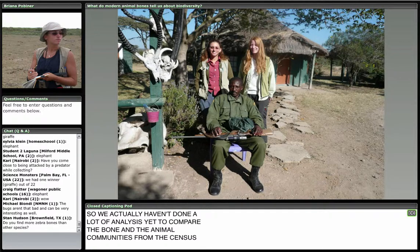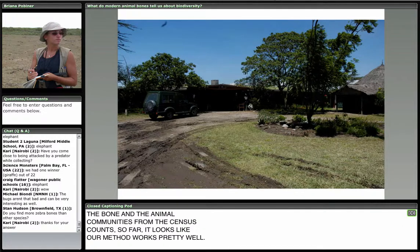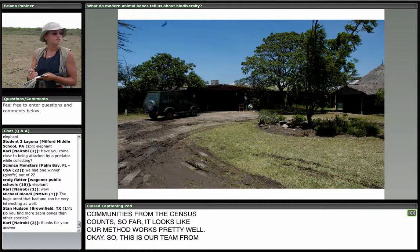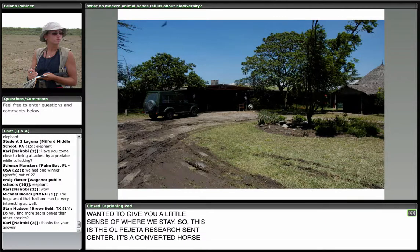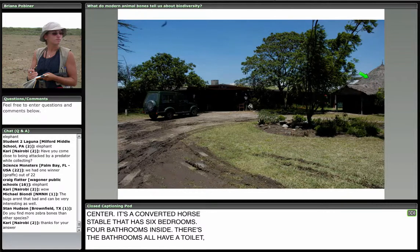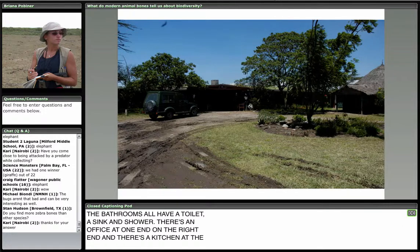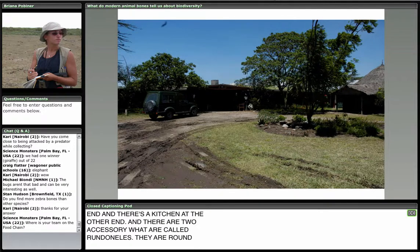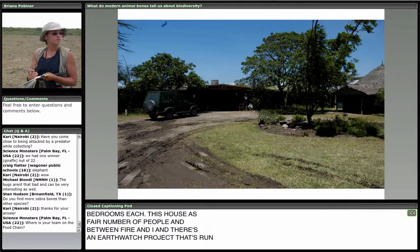Here's our team from the 2008 field season. This is the Olpejeta Research Center — a converted horse stable with six bedrooms, four bathrooms inside, an office at one end, and a kitchen at the other. There are also two round houses, each divided into four bedrooms. There's a cook on duty all the time, which is great to come home to after a long day walking five to seven miles. There's electricity in the mornings and evenings from a generator, and hot showers from a wood-burning fire under a water tank.